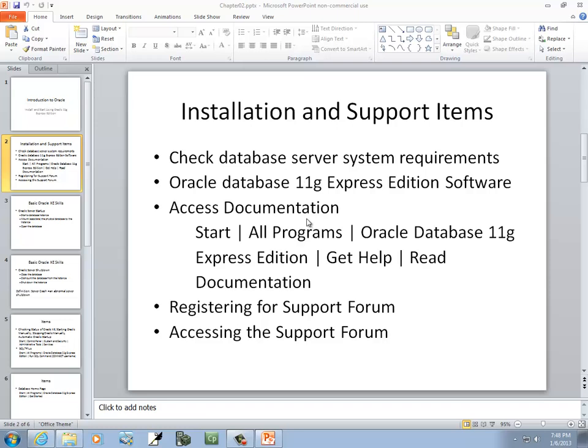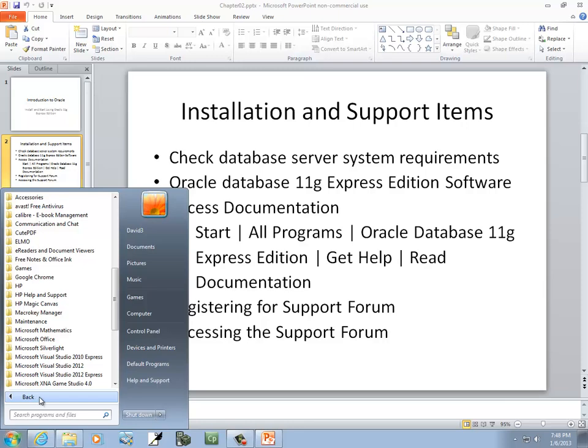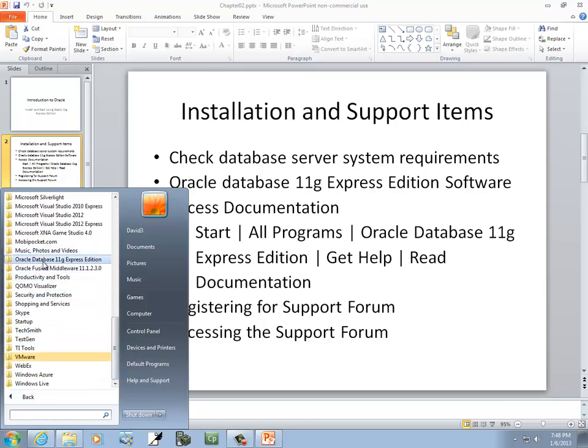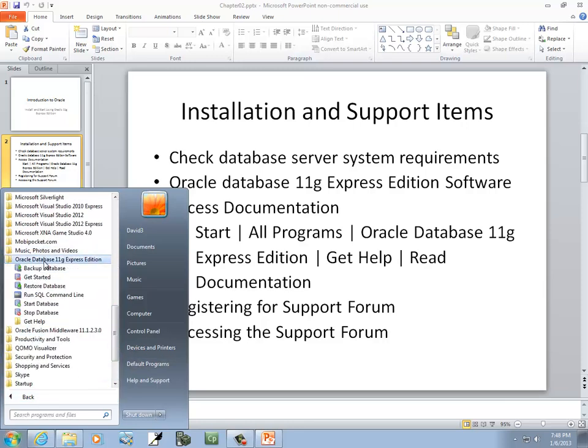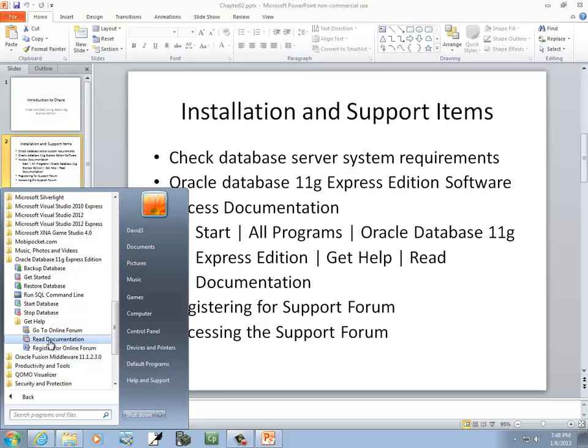Now, after you've got it installed, let's take a look at how to get some help if you're having troubles. To access the documentation, you click start, click all programs, Oracle 11G, down here, and you see there's a get help. And then you can click read documentation.